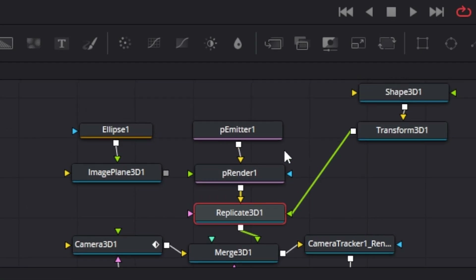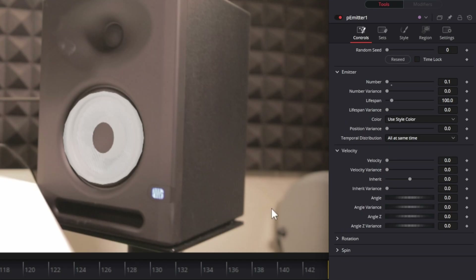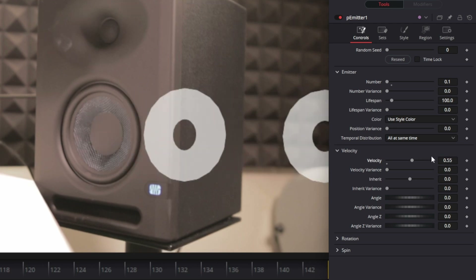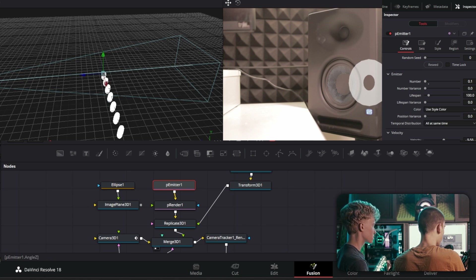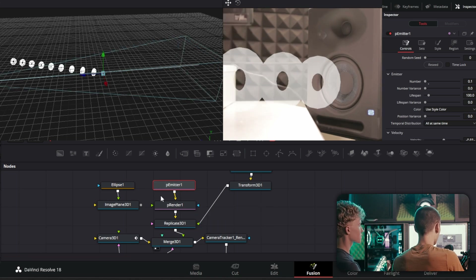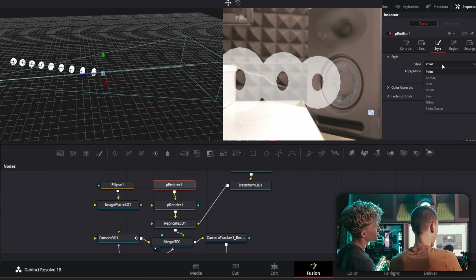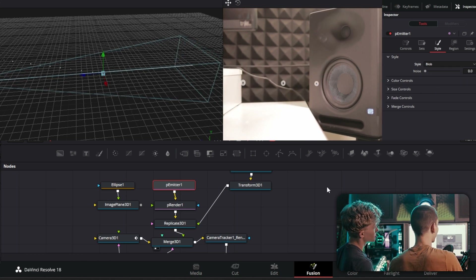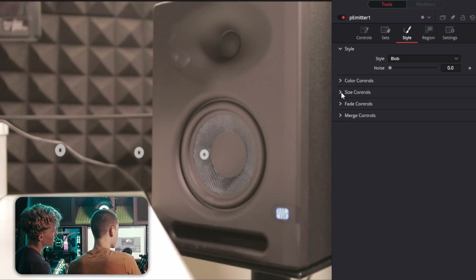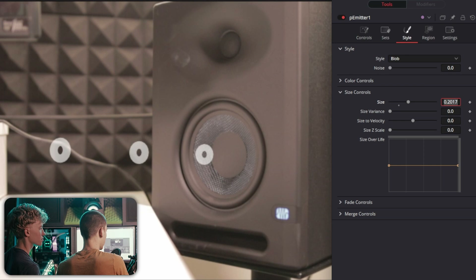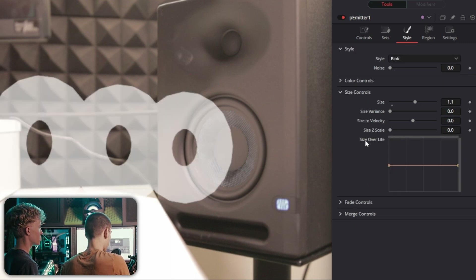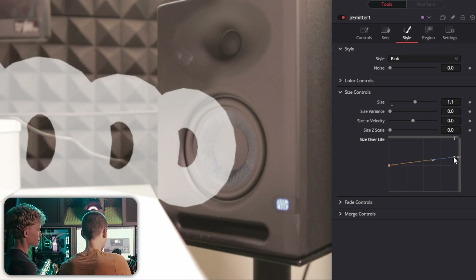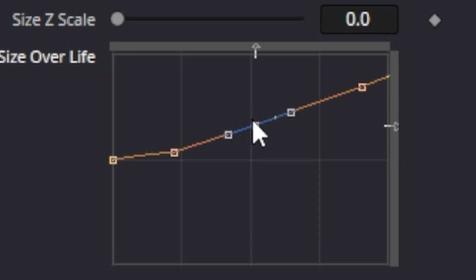Go into the particle emitter settings, go into Velocity, and turn it up — now the particles shoot off to the side. It's not spitting them in the right direction yet, so take the Angle and Angle Z and rotate those to aim correctly. Then go into the Style section, change it to Blob — now it spits out little cheerio shapes. Go into Size Controls to fix the size. In Lifespan, reduce it so particles disappear when off camera. There's also a 'Size Over Life' section where you can make them start small and spread out over time, just like sound waves.